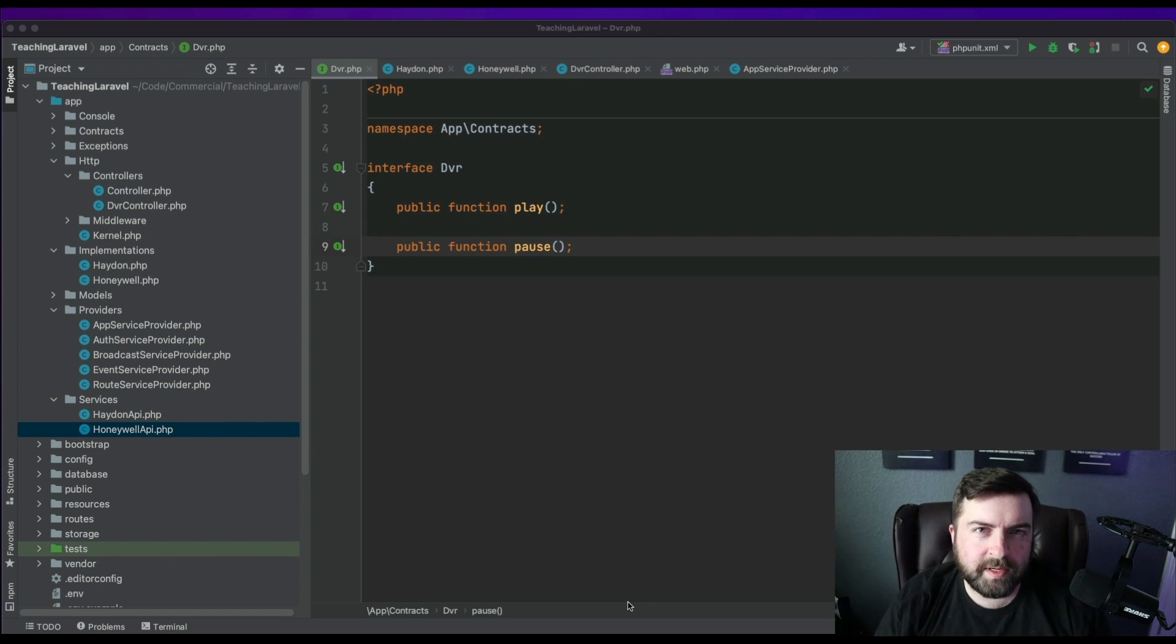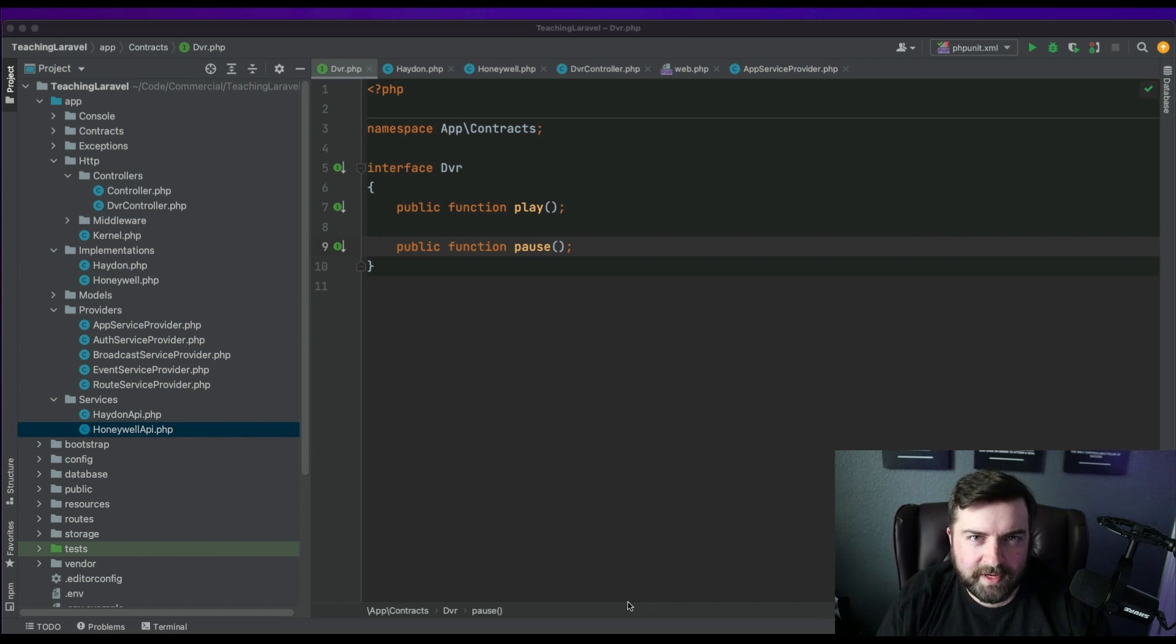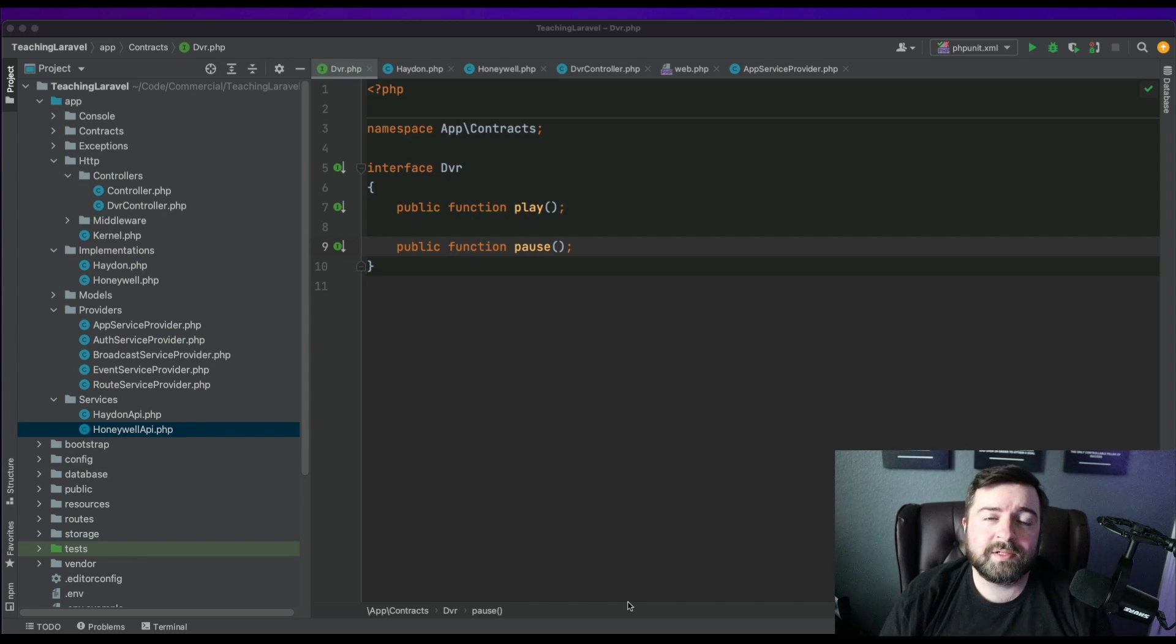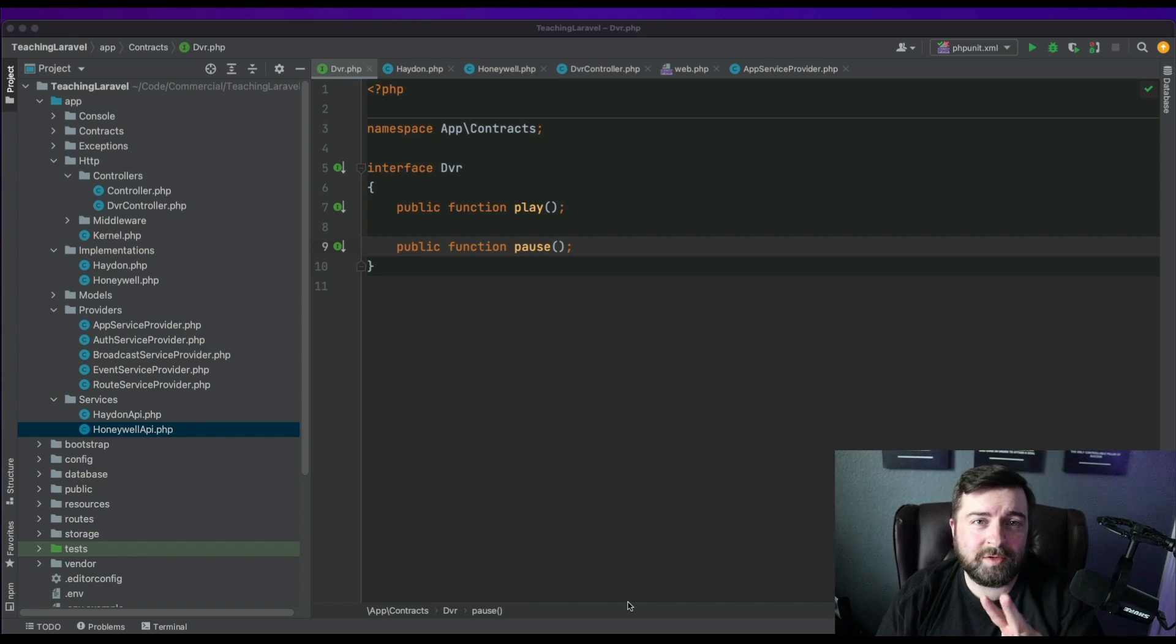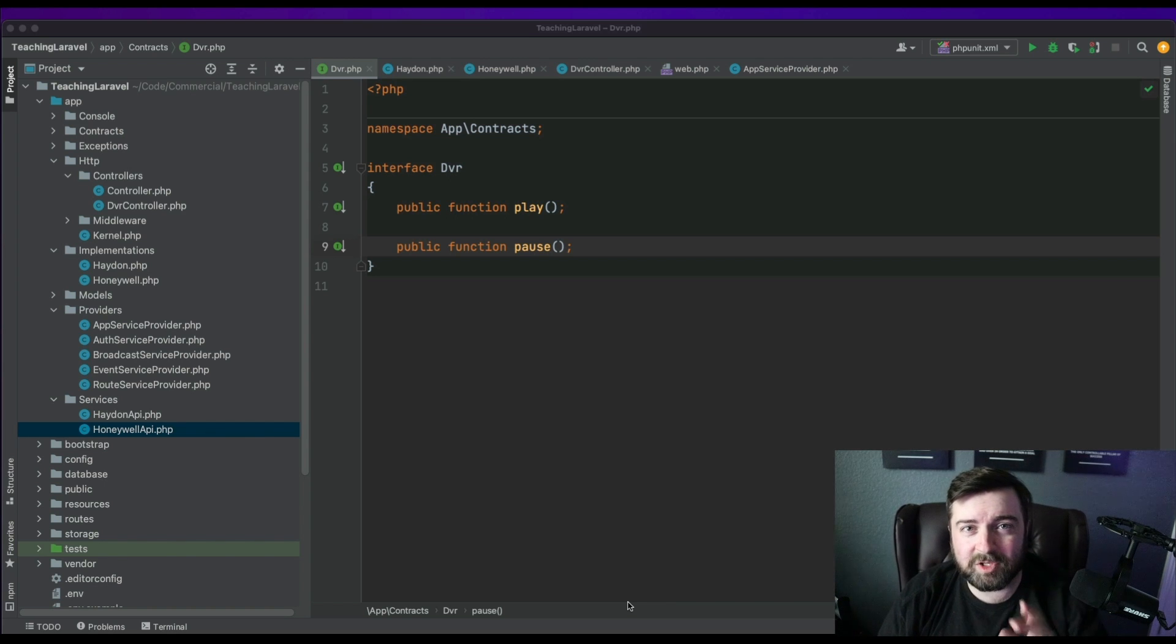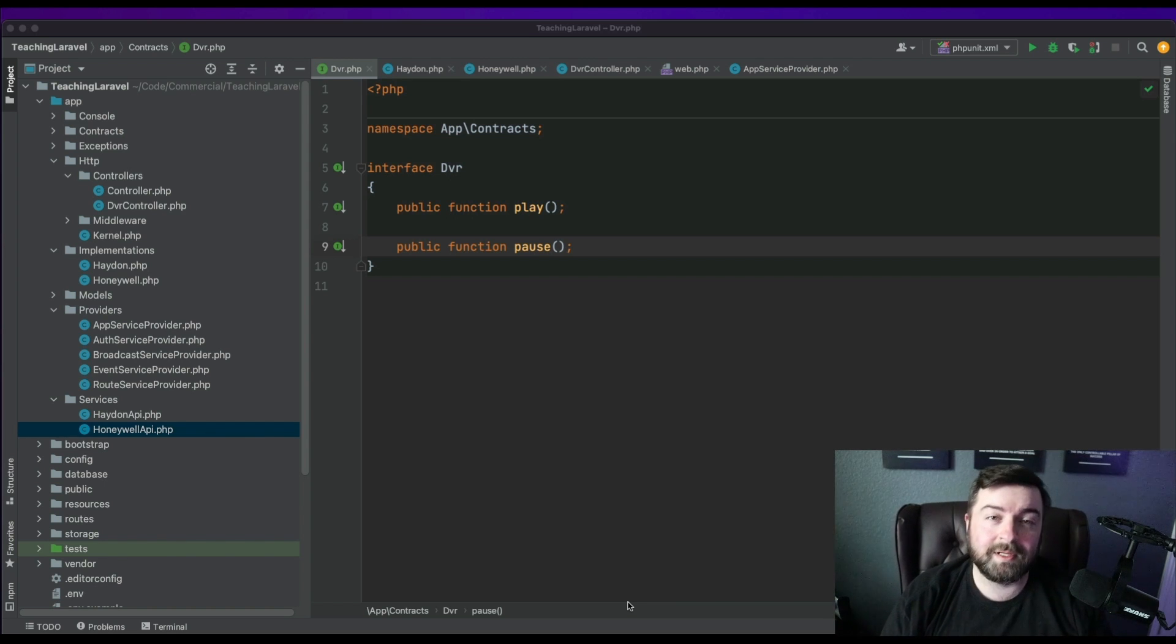So on the screen, you'll see that I have an interface defined for a DVR. Note, interface is also known as a contract. And you'll see it has two terms. One is play, the other is pause. Remember, these come in the form of methods.